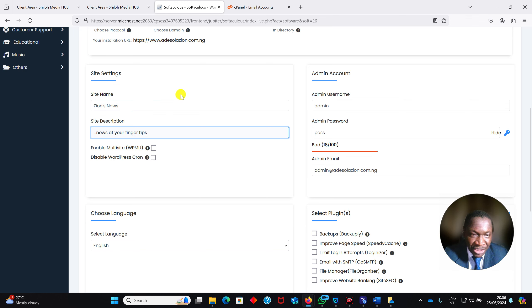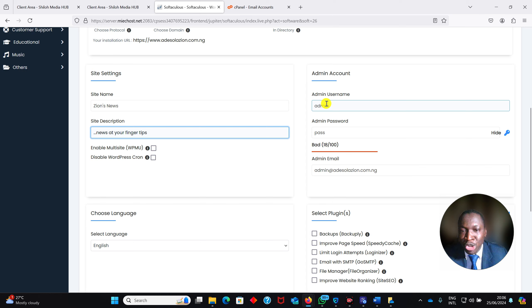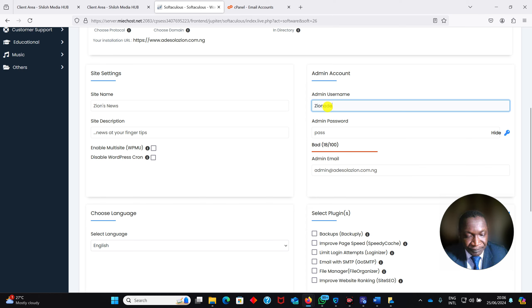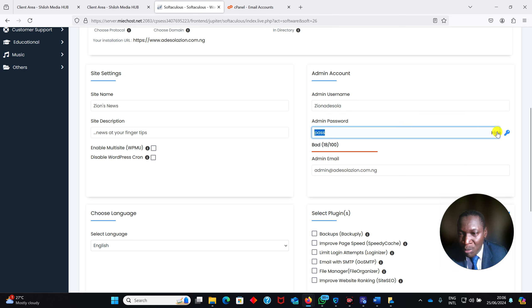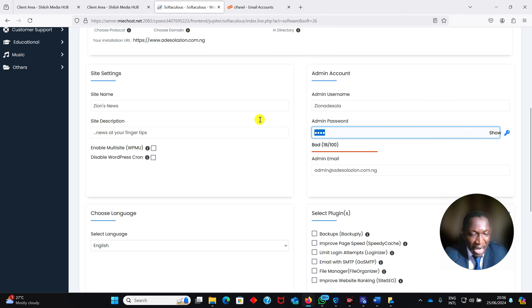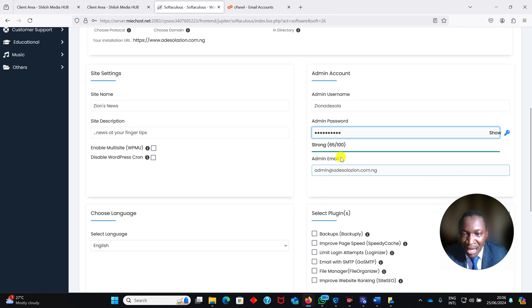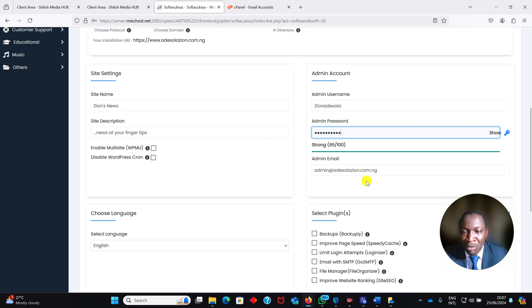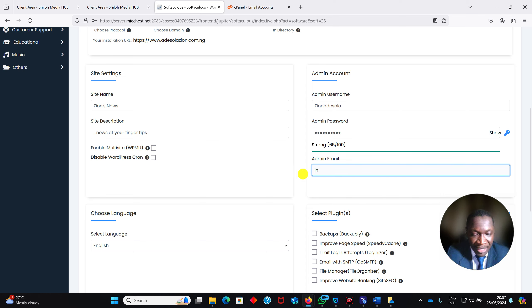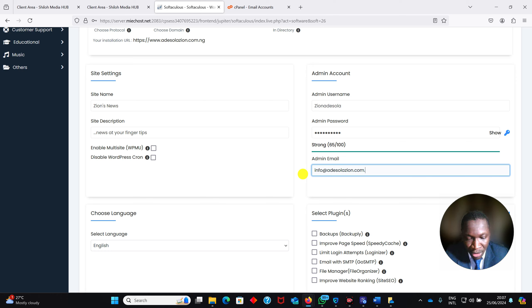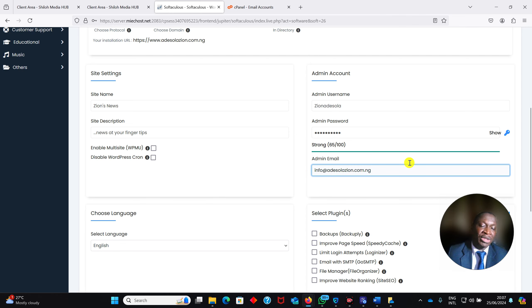Then leave all of this and come here. You change your username, give it a particular username. For my own, I will put Zion Additional. Then my password, I will hide it so that you not steal my password. So I put it there automatically. This is the email. I don't want to use this email because my hosting will not allow this email. So what do I do? I will put info at my domain name. Your own will be info at your domain name.